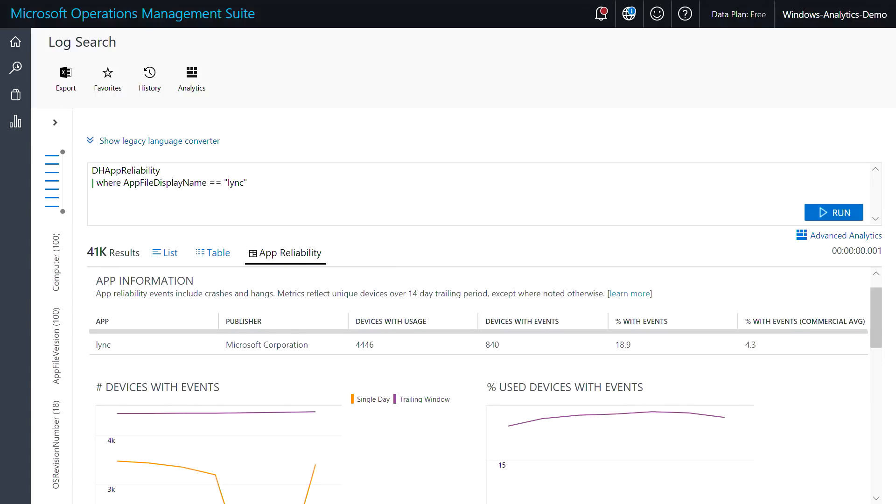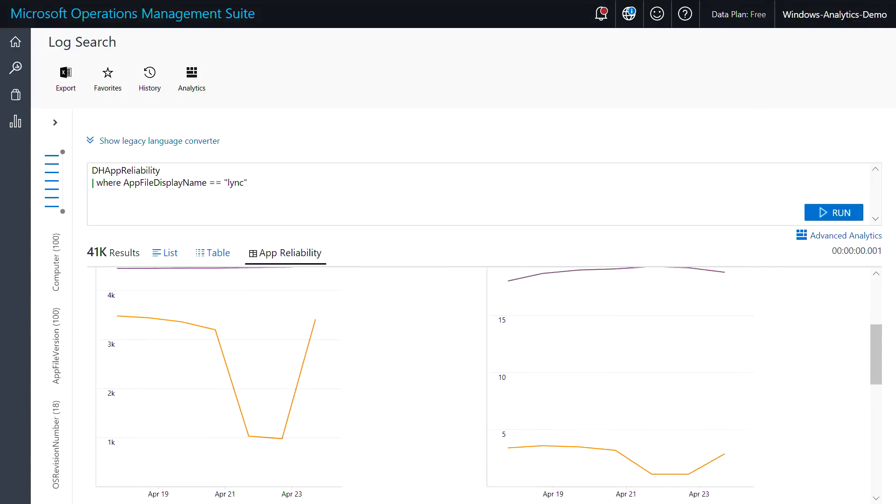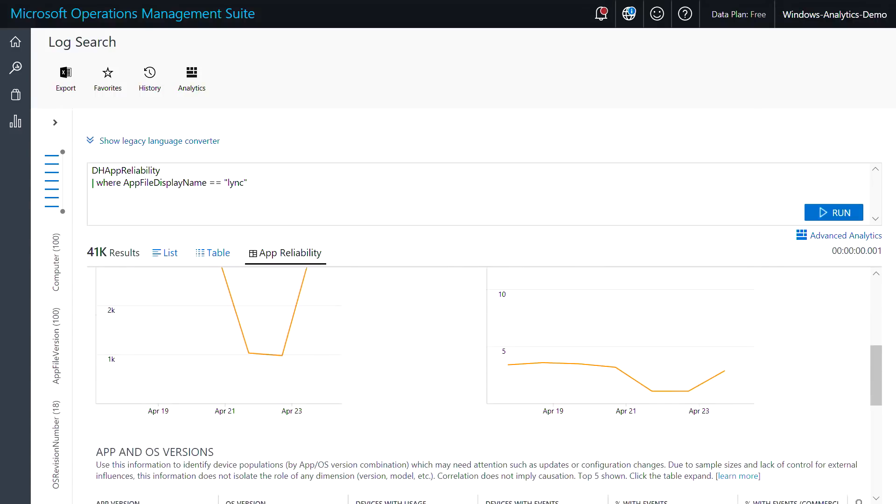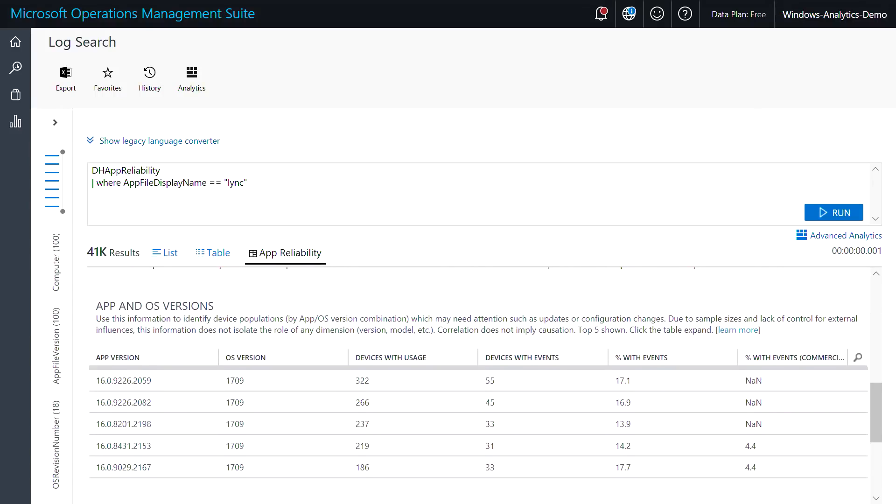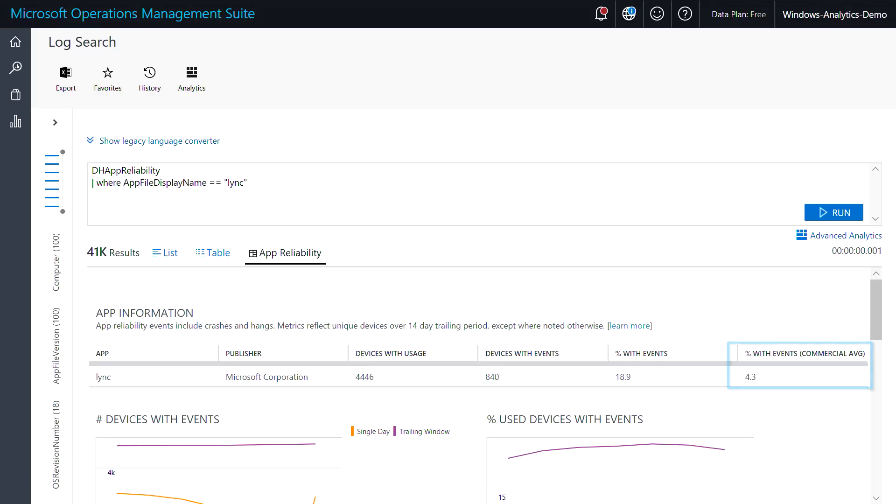By clicking in, you'll see more details. You could use this information to change driver or application versions to ones that are more reliable in your environment. And you can even compare your crash rate versus comparable commercial averages.